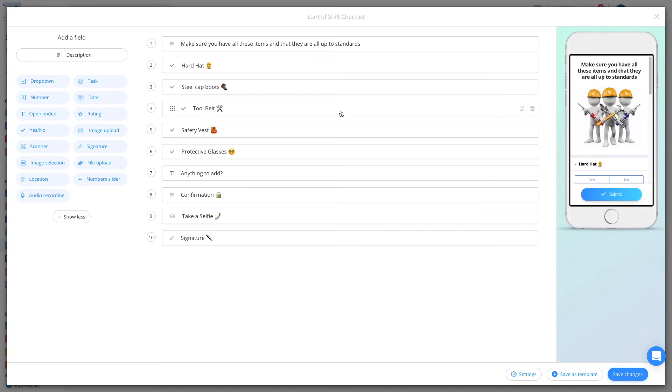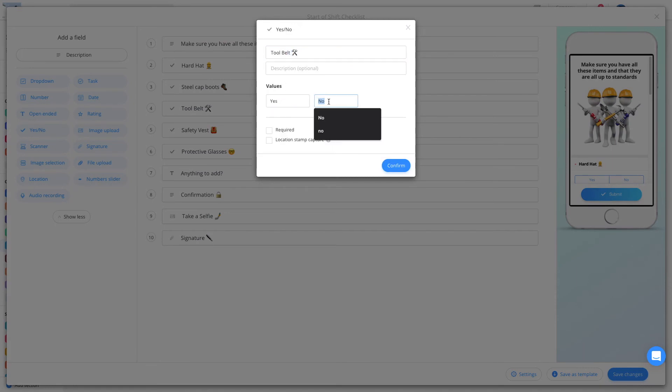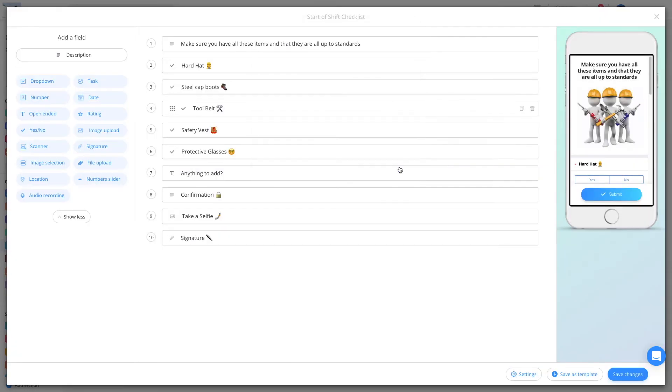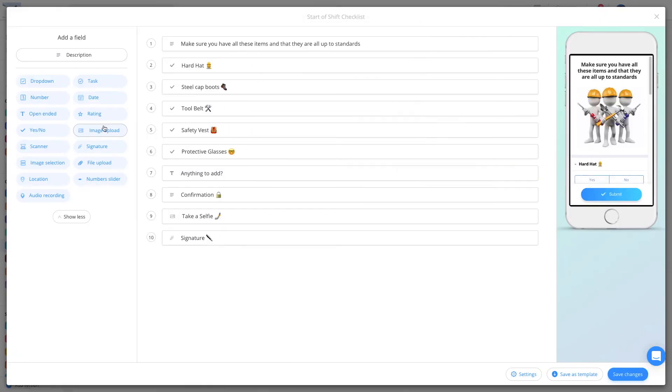Each question from the template can be duplicated, deleted, and edited. You can add as many questions as you'd like and change the order of them as well.